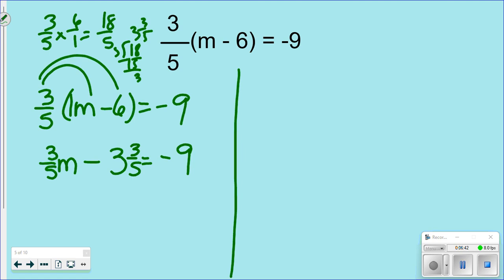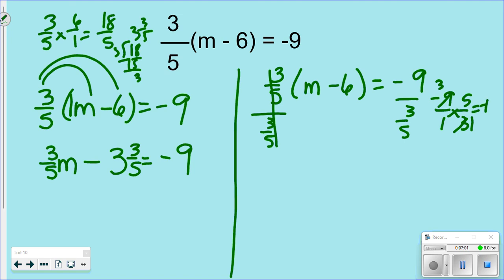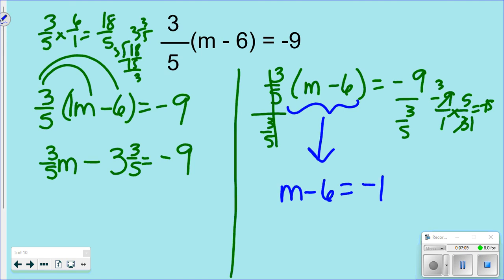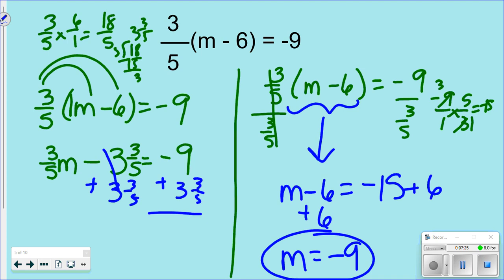The division way is much easier. Divide both sides by 3/5: that means multiply by 5/3. On the right side, -9 times 5/3 reduces to -15. So you get m - 6 = -15. Add 6 to both sides: m = -9. With the distributive way you'd still have to add 3⅗ and deal with negatives and fractions — this way you only handle the fraction once, at the beginning.